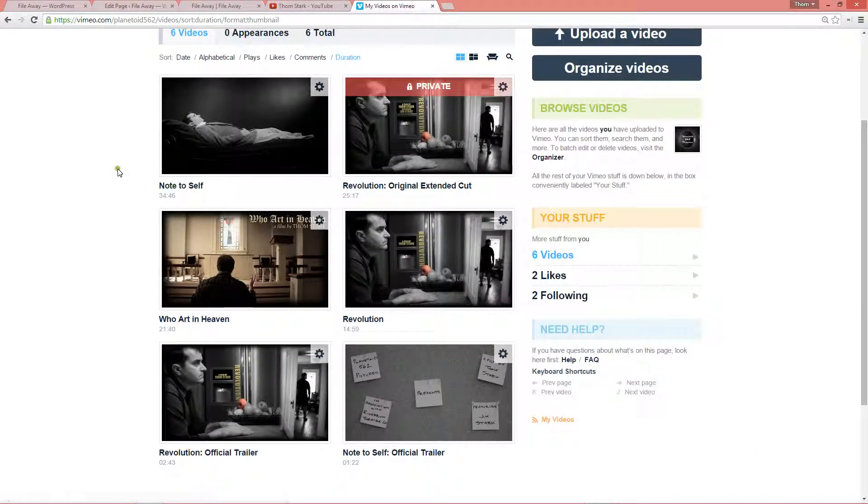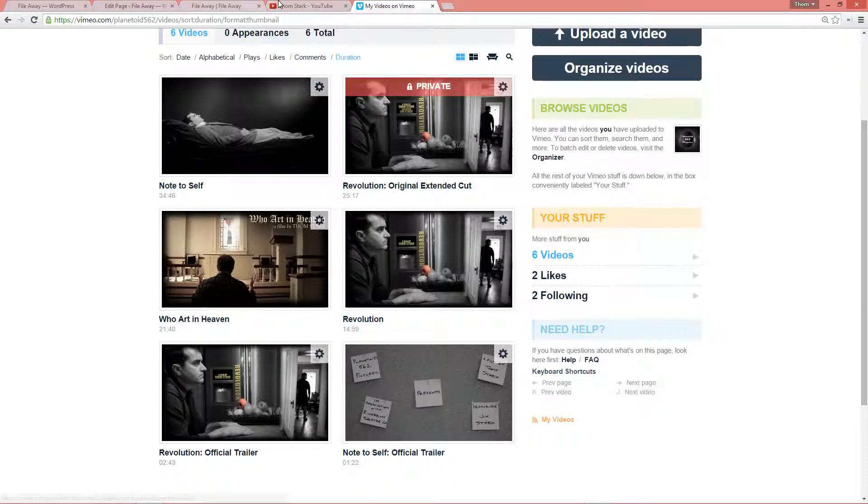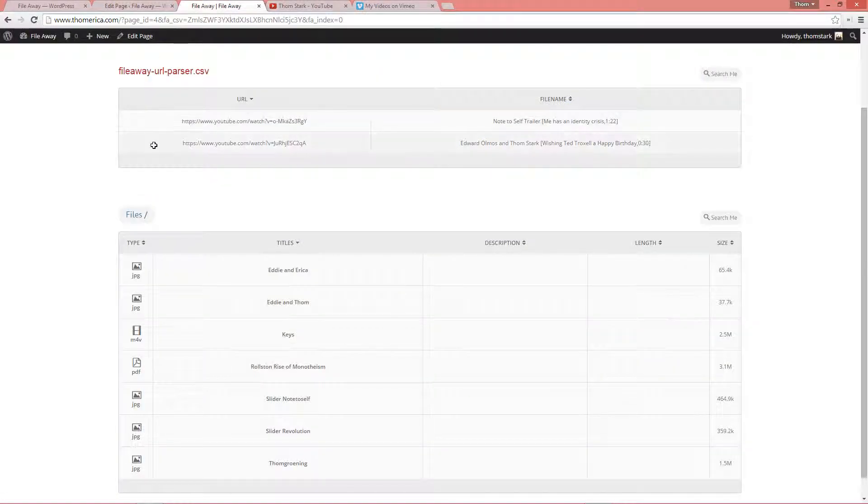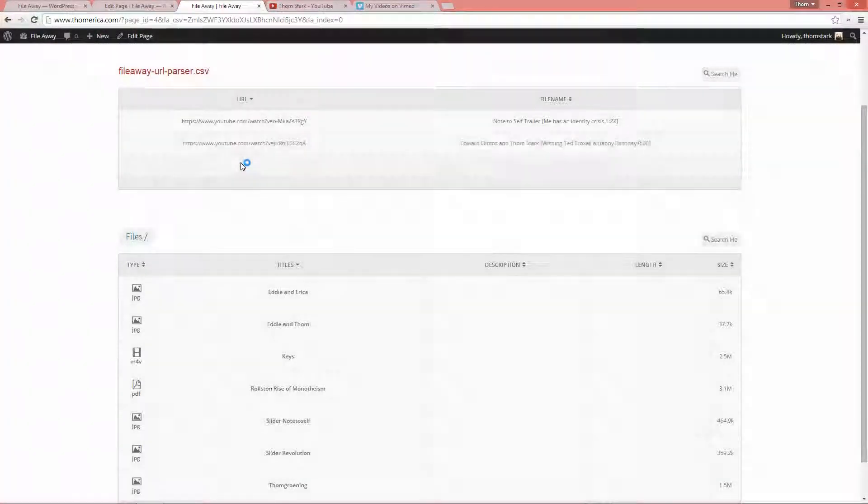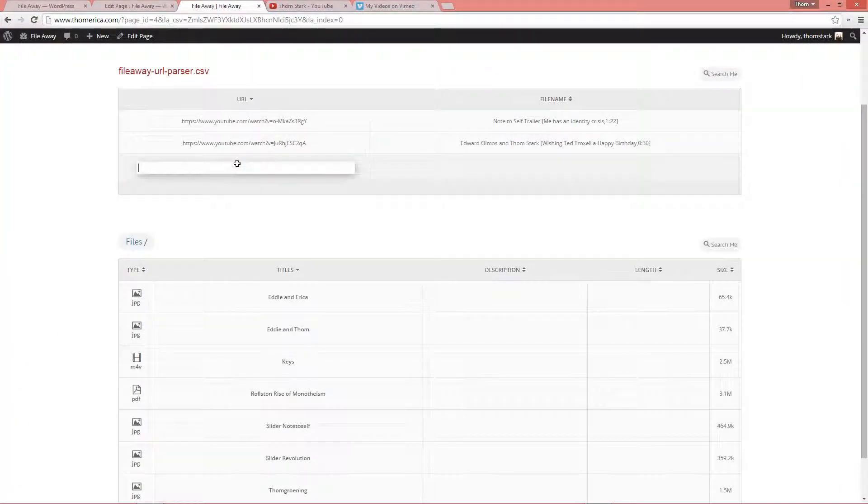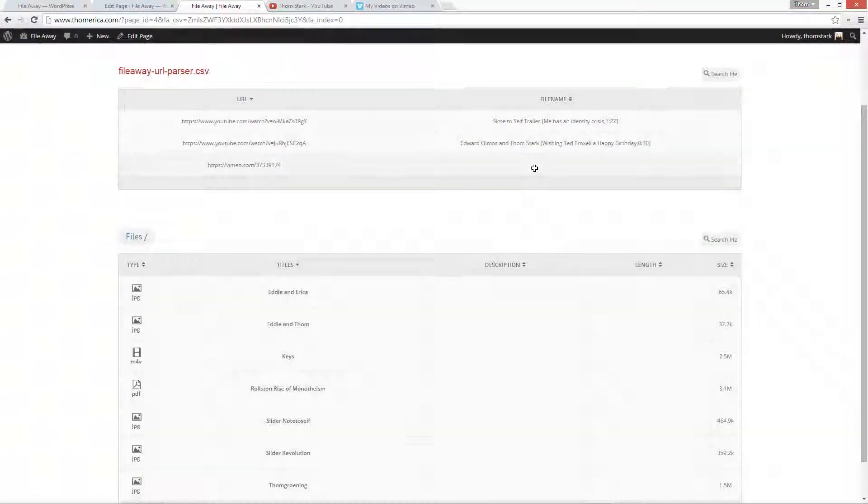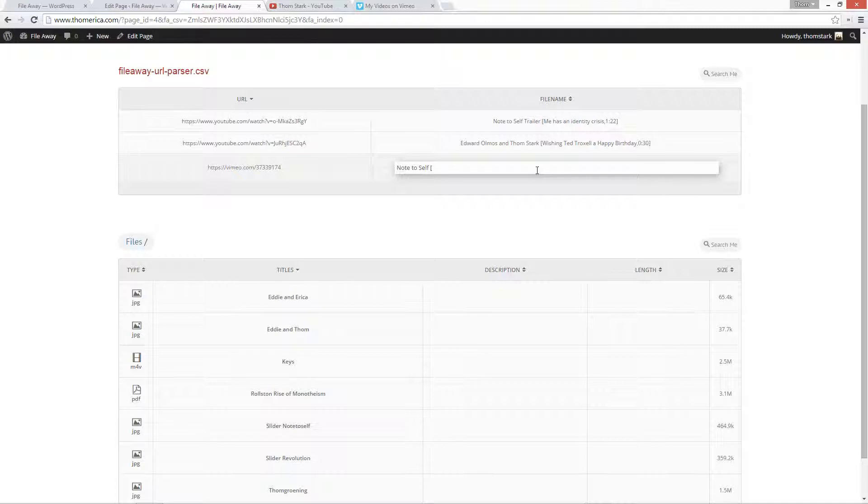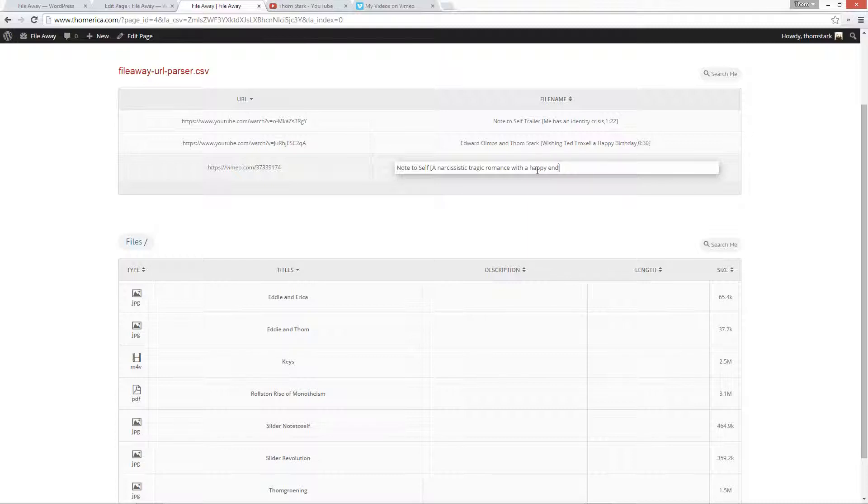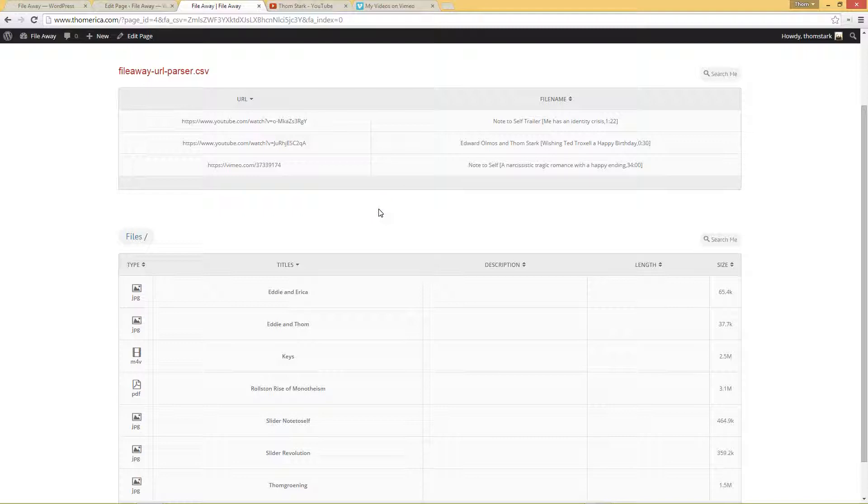So, now let's get some from Vimeo. So, now we're going to grab the full short film of Note to Self. We're going to add a new row. And Note to Self. Me has an... Oh, what's my tagline for this movie? A narcissistic tragic romance with a happy ending. Comma. 34 minutes.